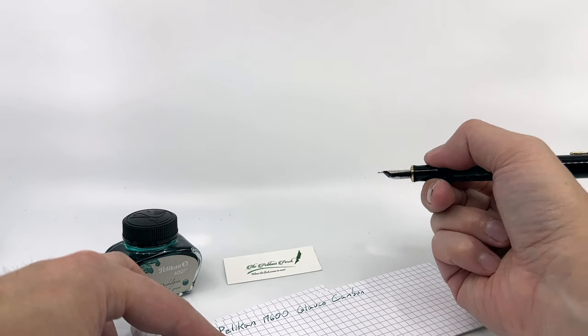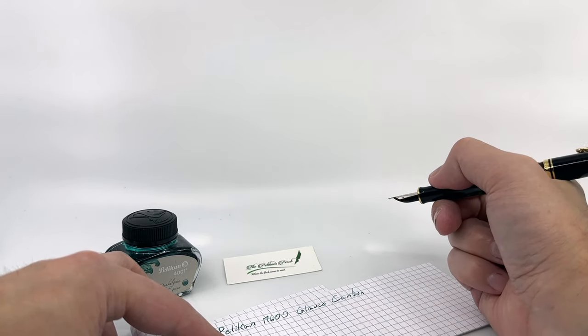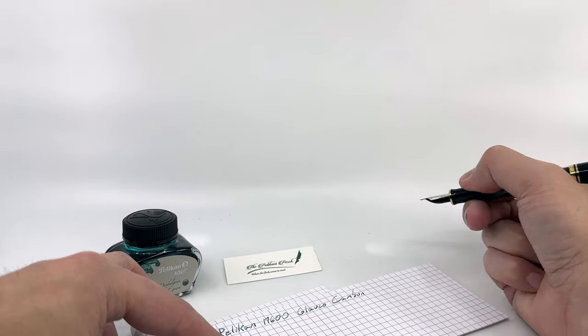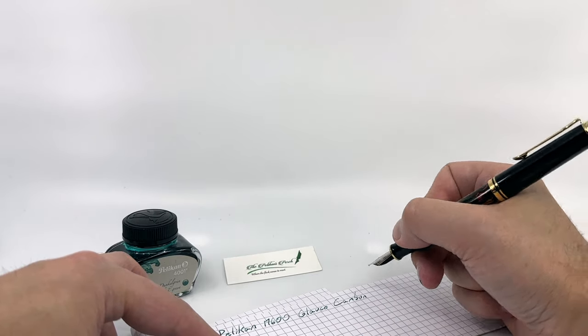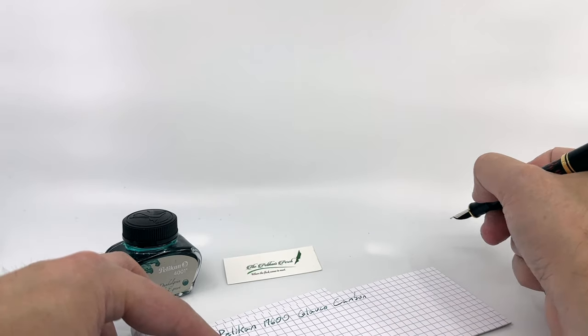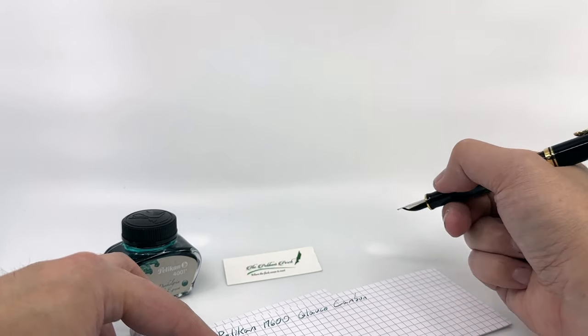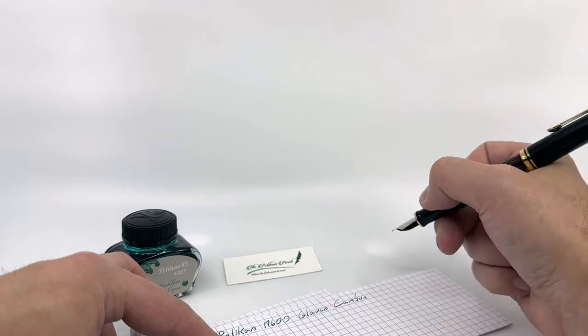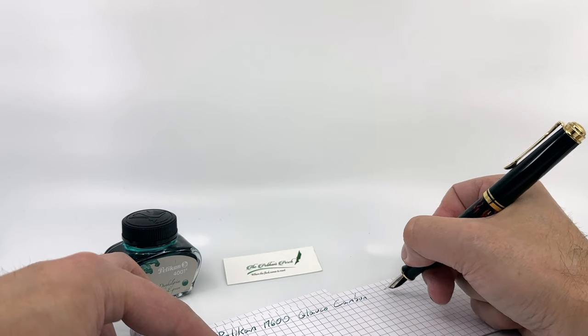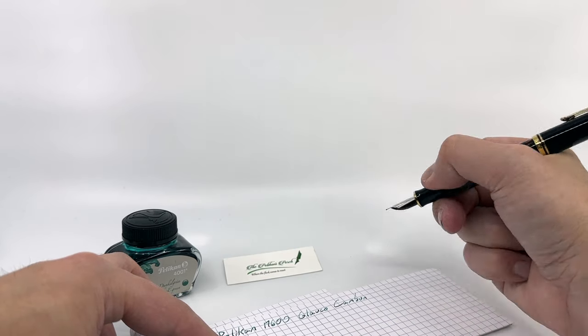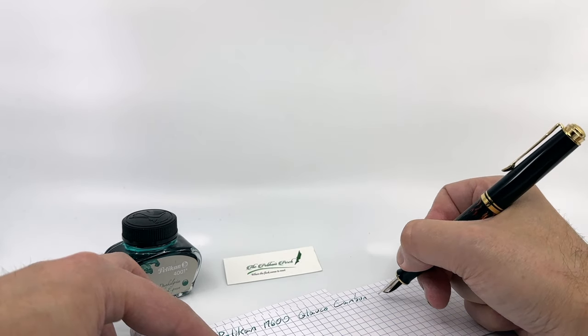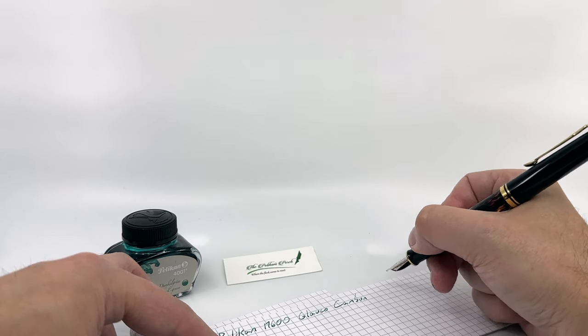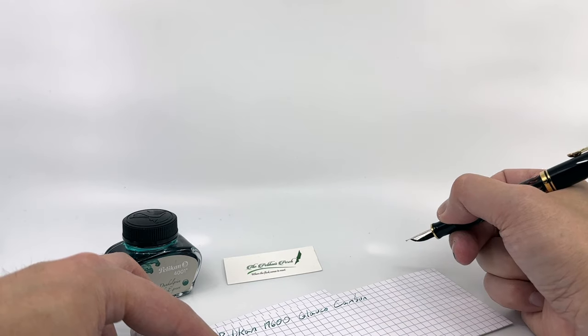You leave it capped in your drawer for a little bit, you bring it out, it's gonna write. If you're taking notes and you don't cap your pen frequently, it's not gonna dry out on you in an instant, so I appreciate that, and that's generally true of Pelicans.